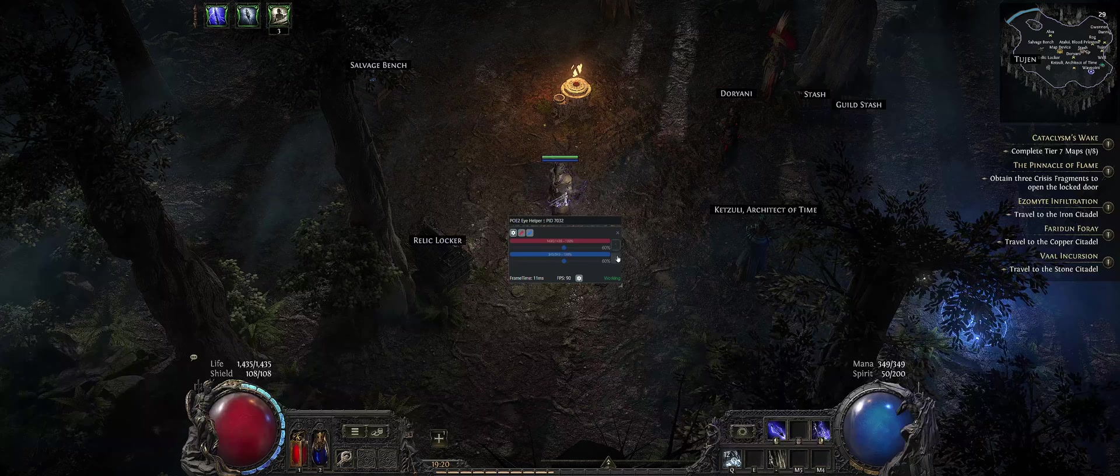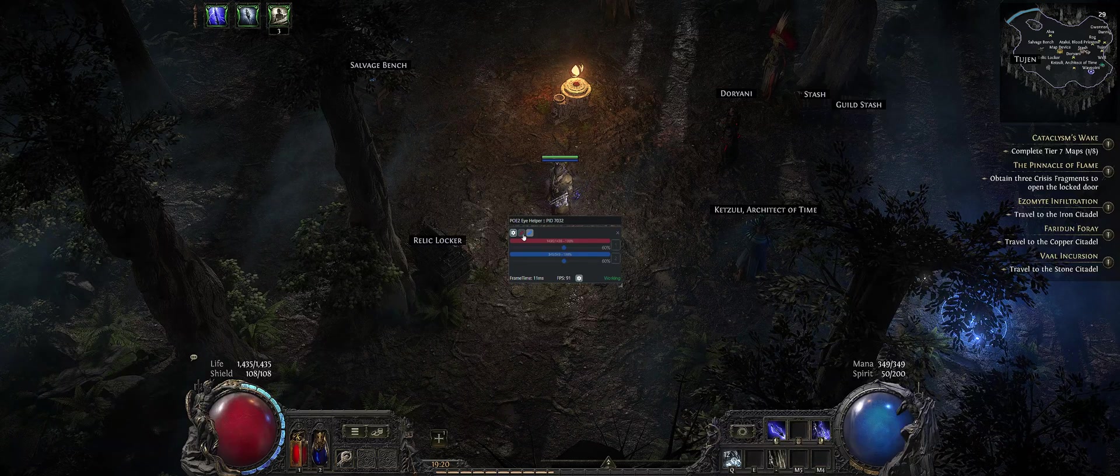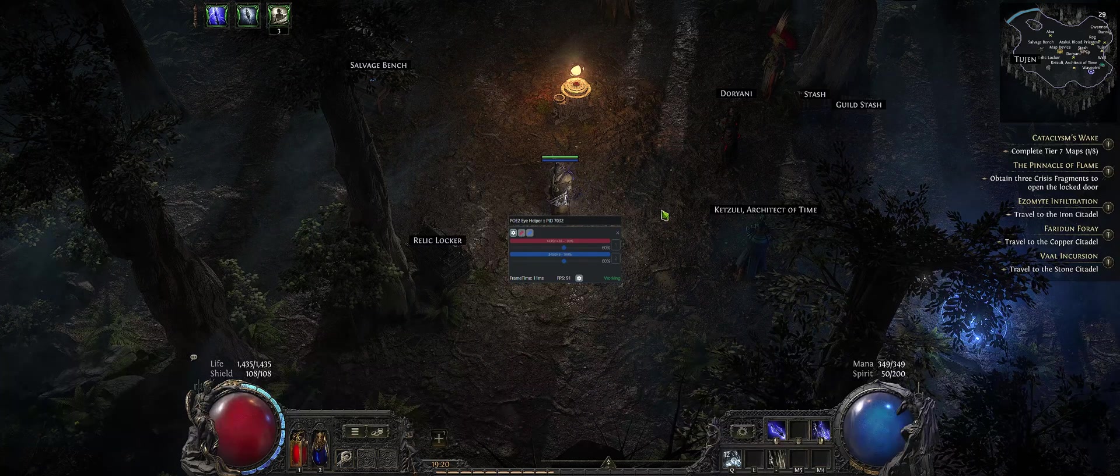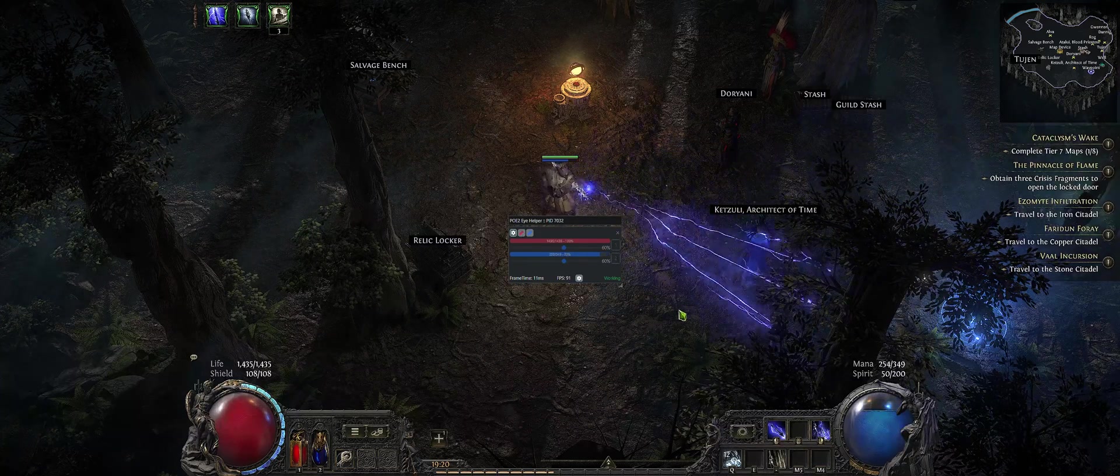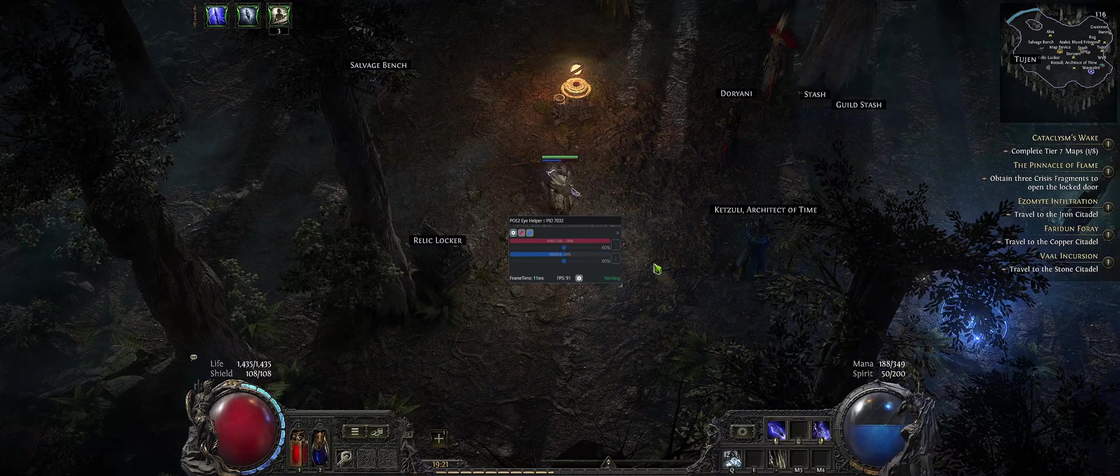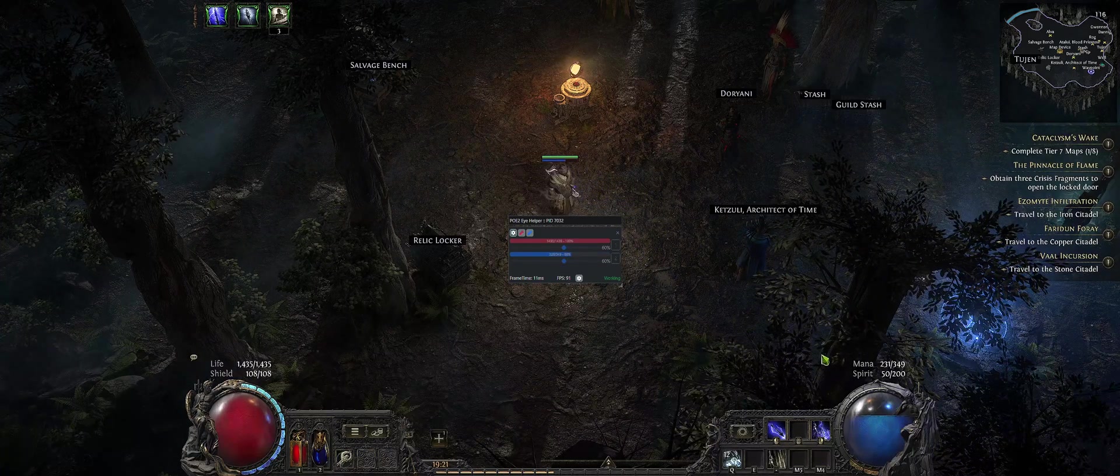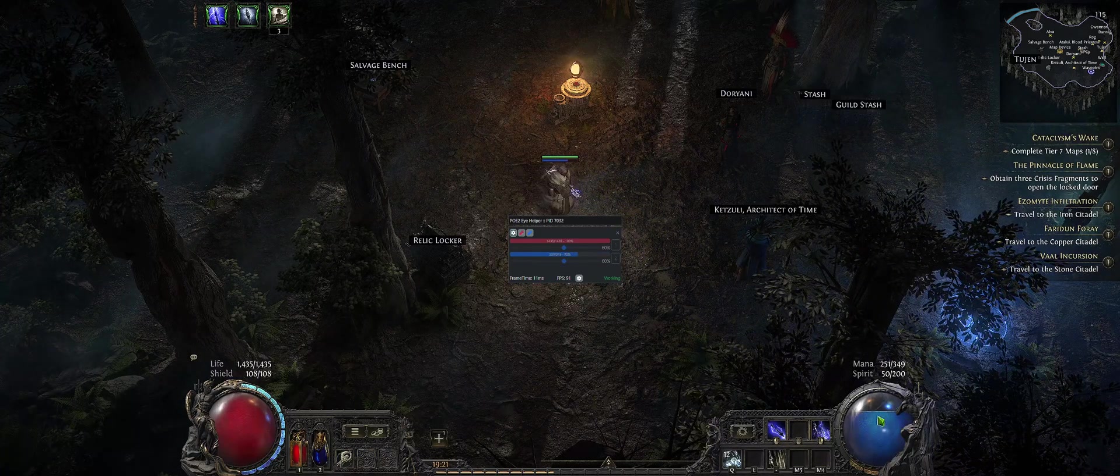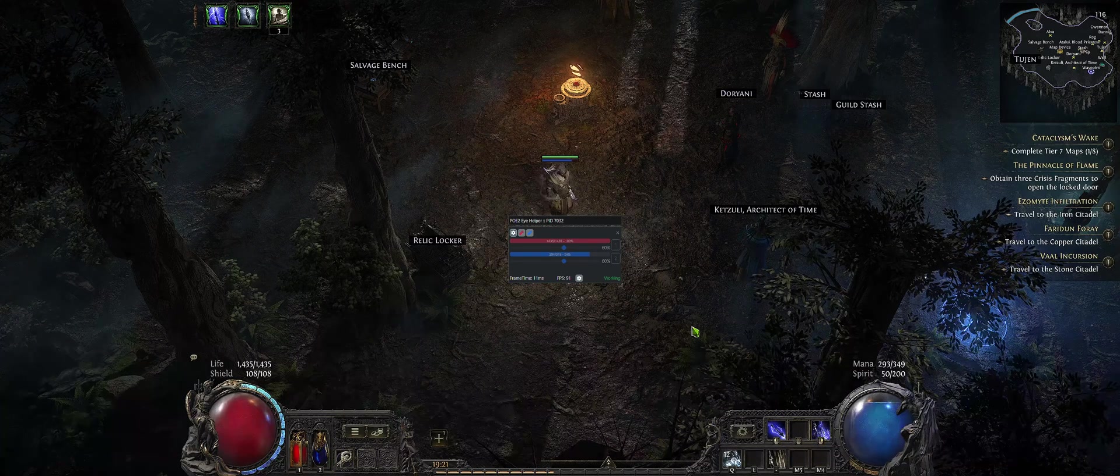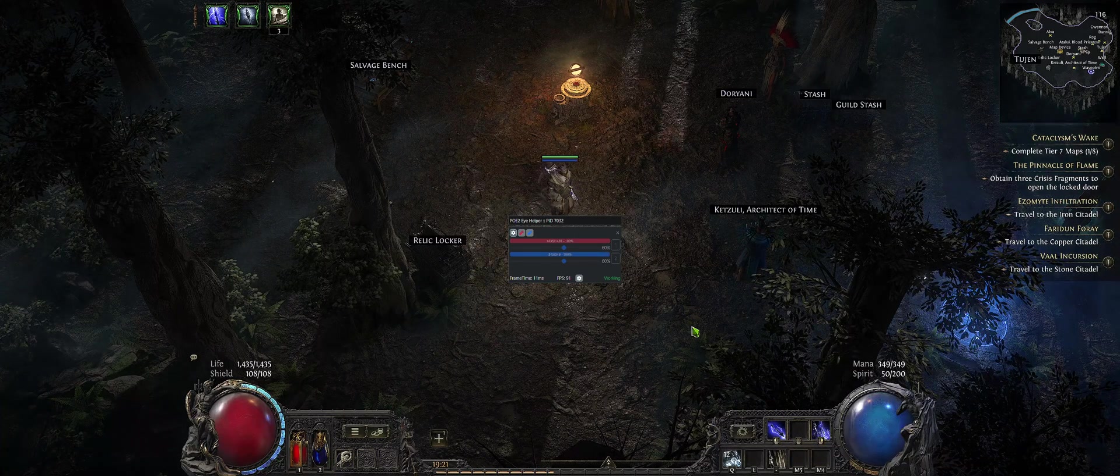You can check whether it works at all or not. As you can see mana changes when I spend it, so it looks like it works.